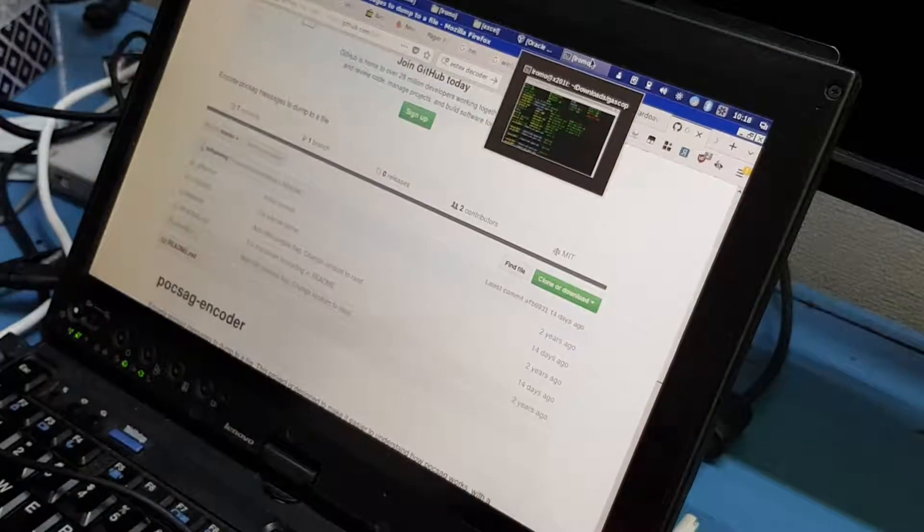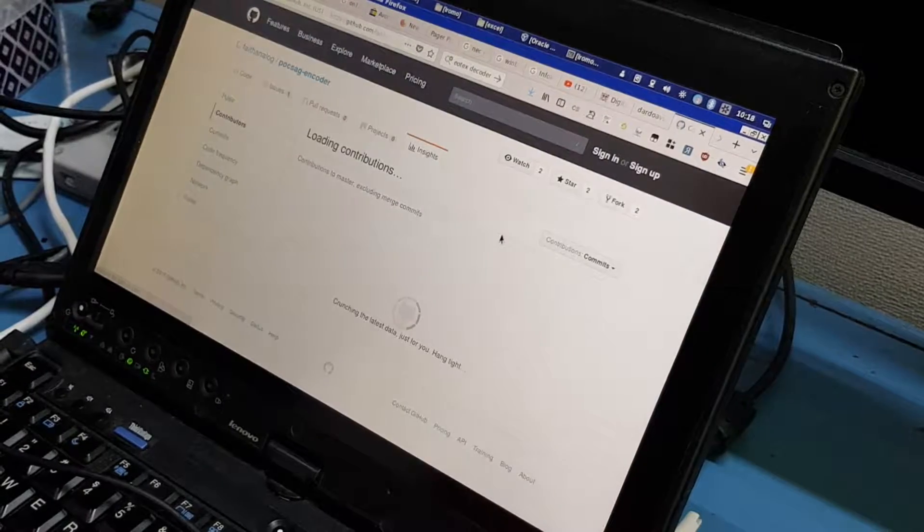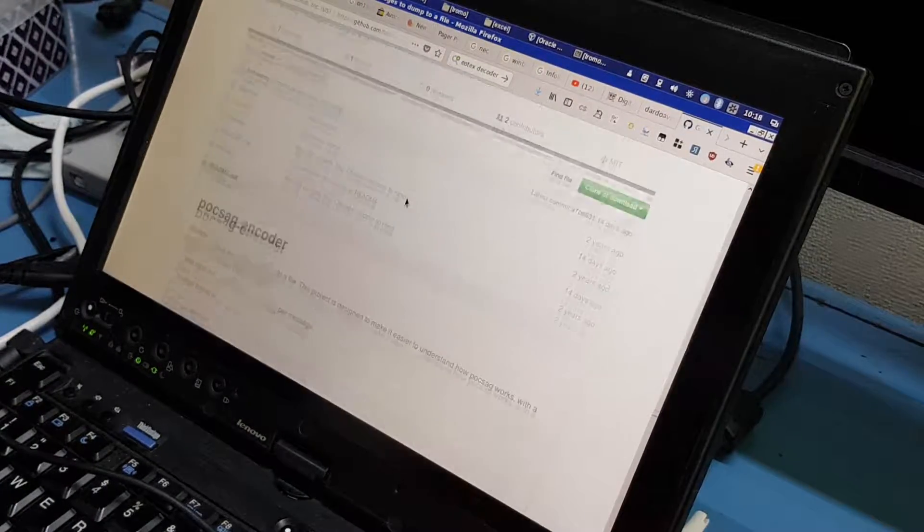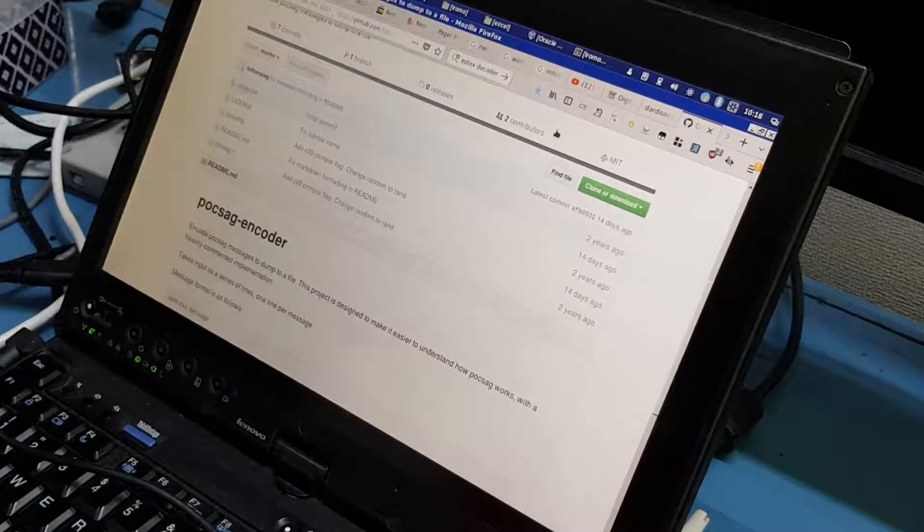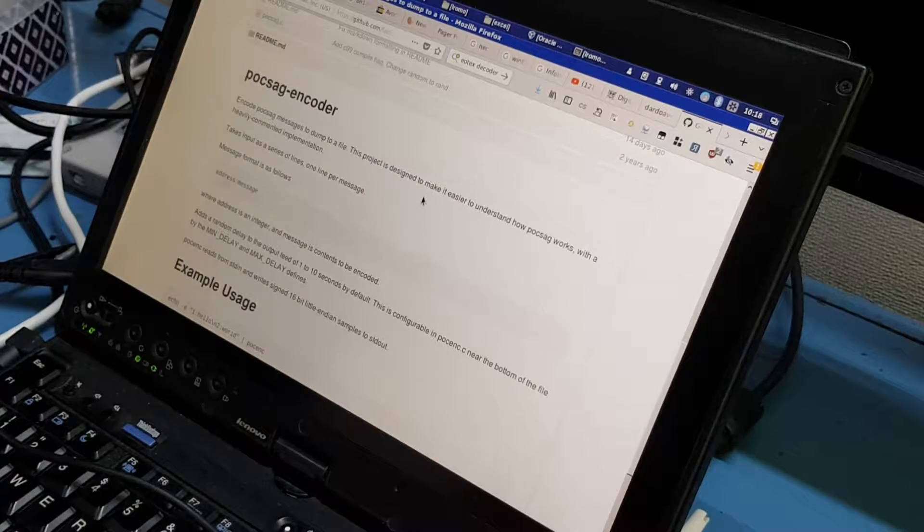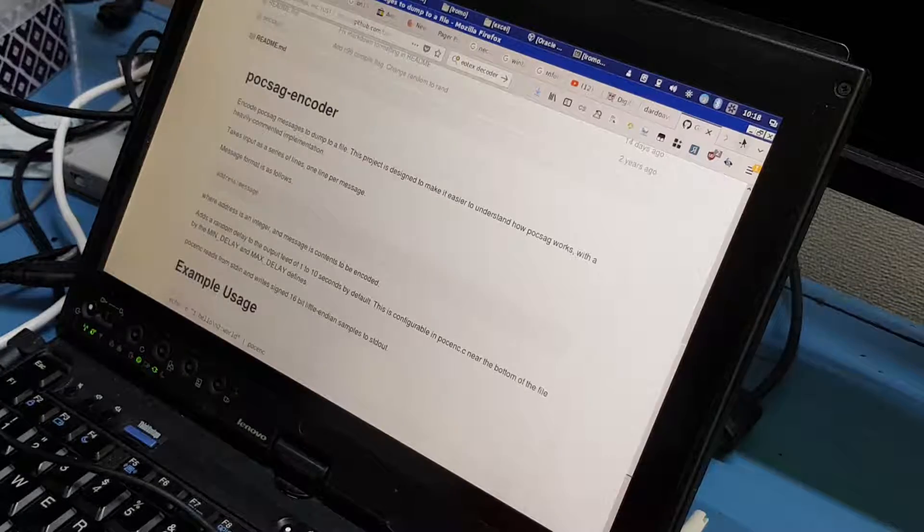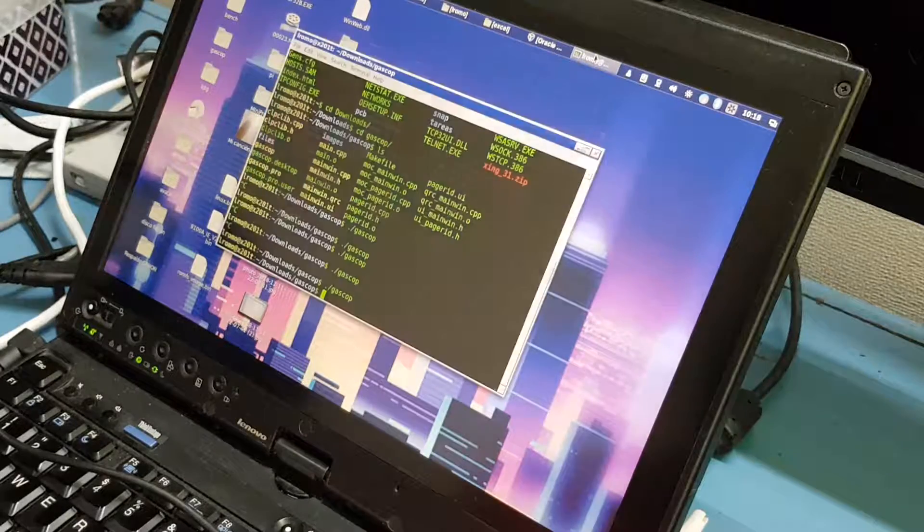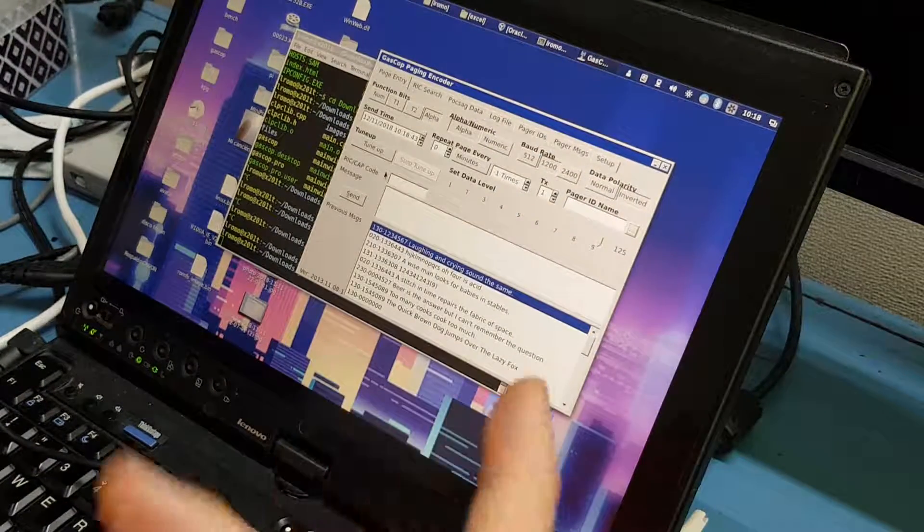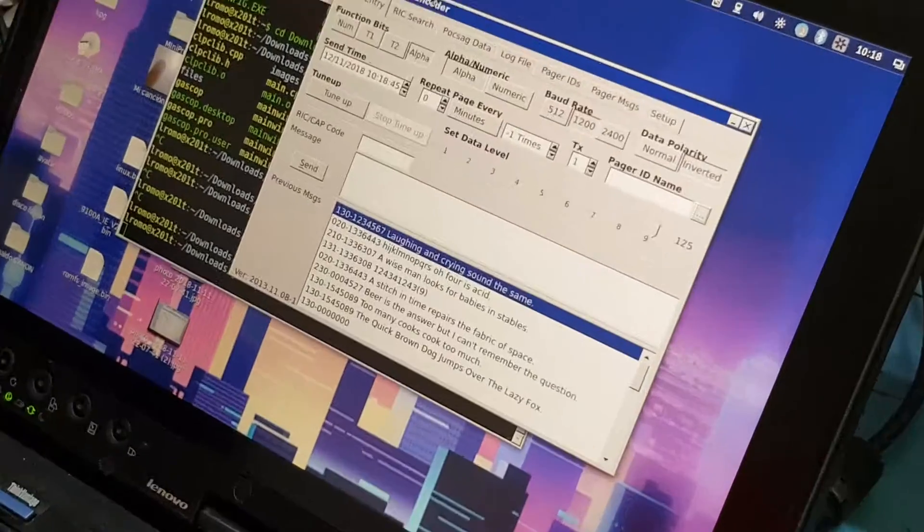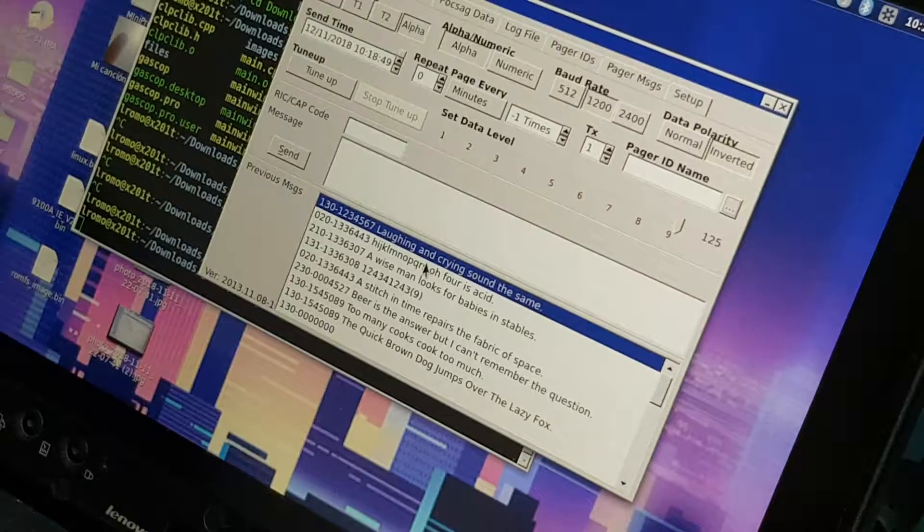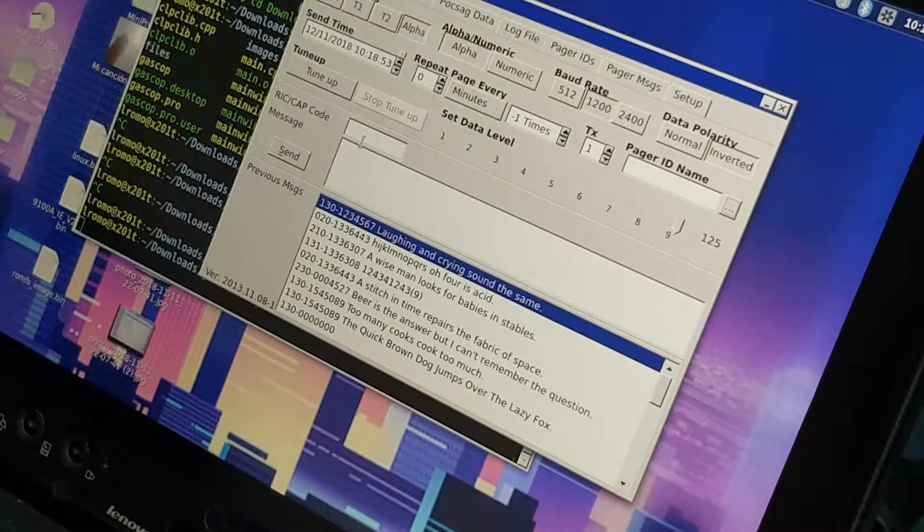This is a Pogsack encoder made in C. Let me move to the screen here. Sorry about pointing to the screen, but I was lazy to use screen capture. So this is software made in C, it's really simple, it just dumps the thing into a raw file so you can play it back in an audio player. Also, there's a software called Gas Cop and you can see it's graphical. It's really completely, has a ton of stuff.